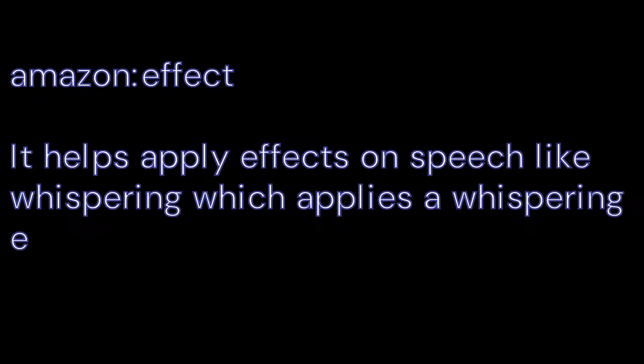Now let's just move on and I'll skip to the next part which is Amazon effect. It helps apply effects on speech like whispering which applies a whispering effect to the speech. We can try it.